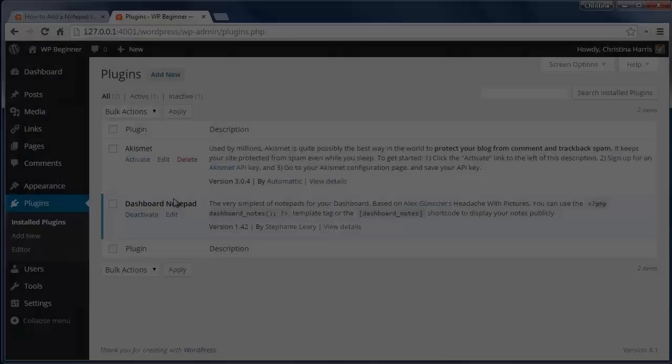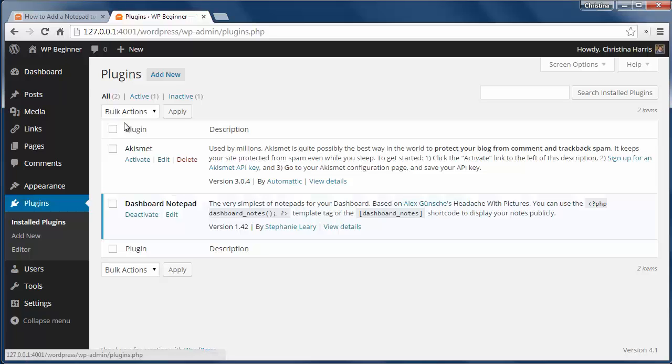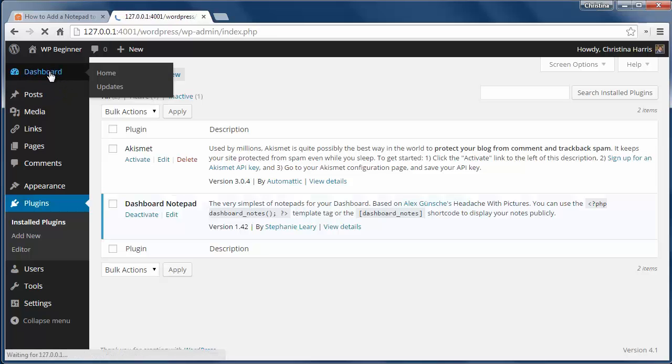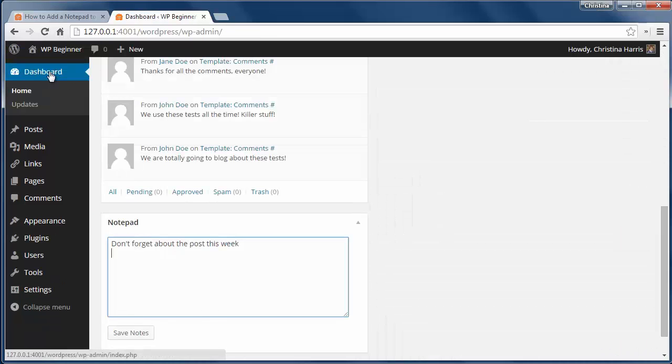First install and activate the dashboard notepad plugin, then go to your WordPress dashboard. From here you'll see notepad.